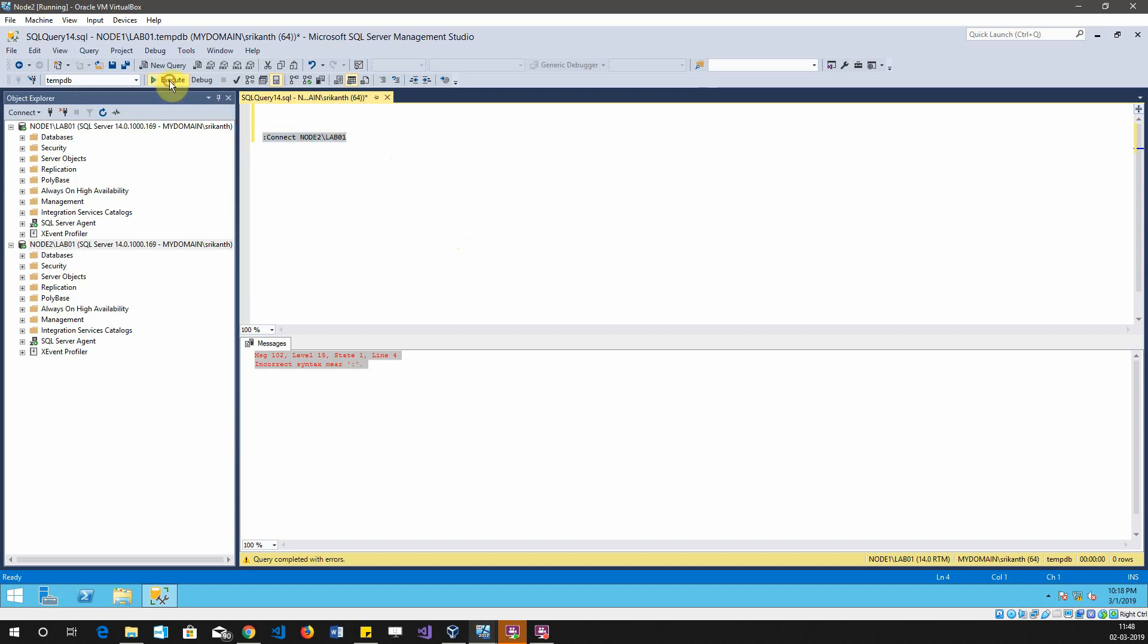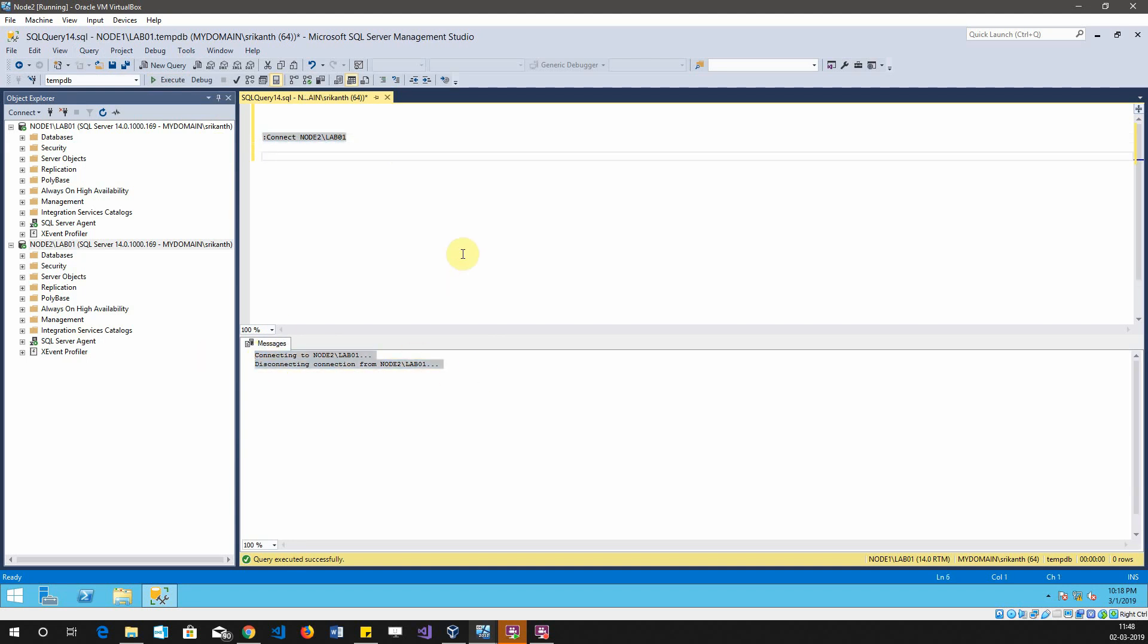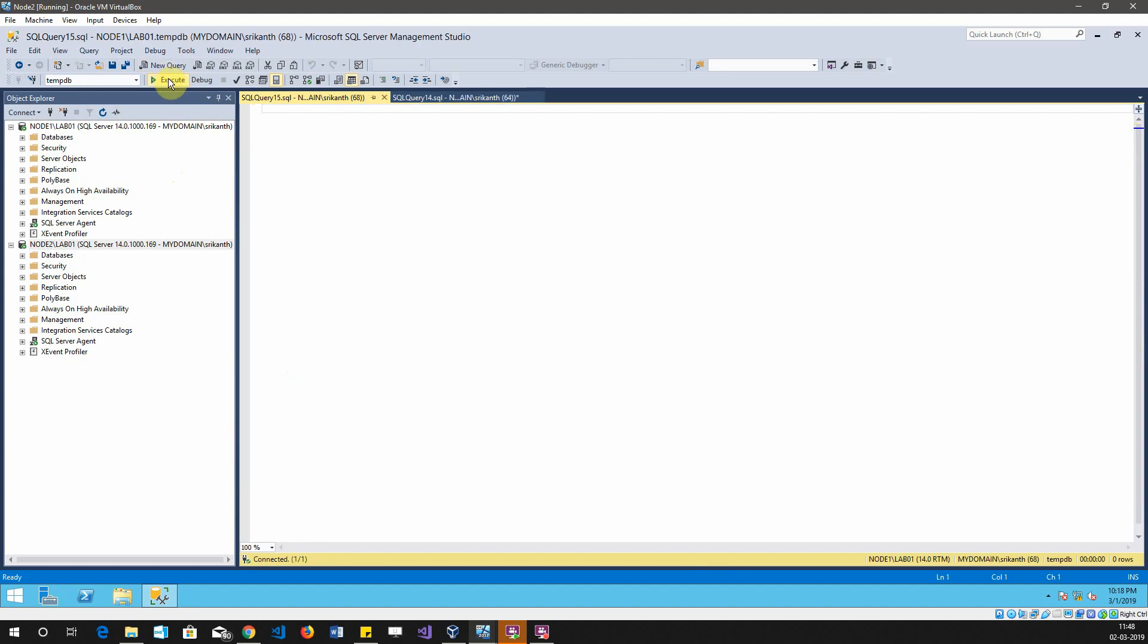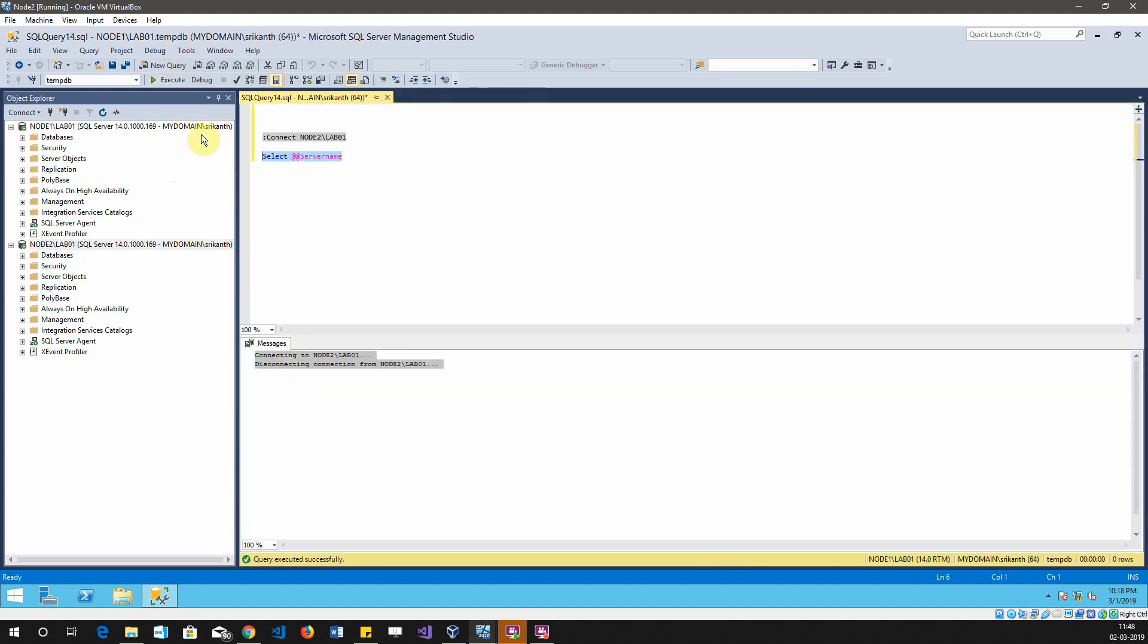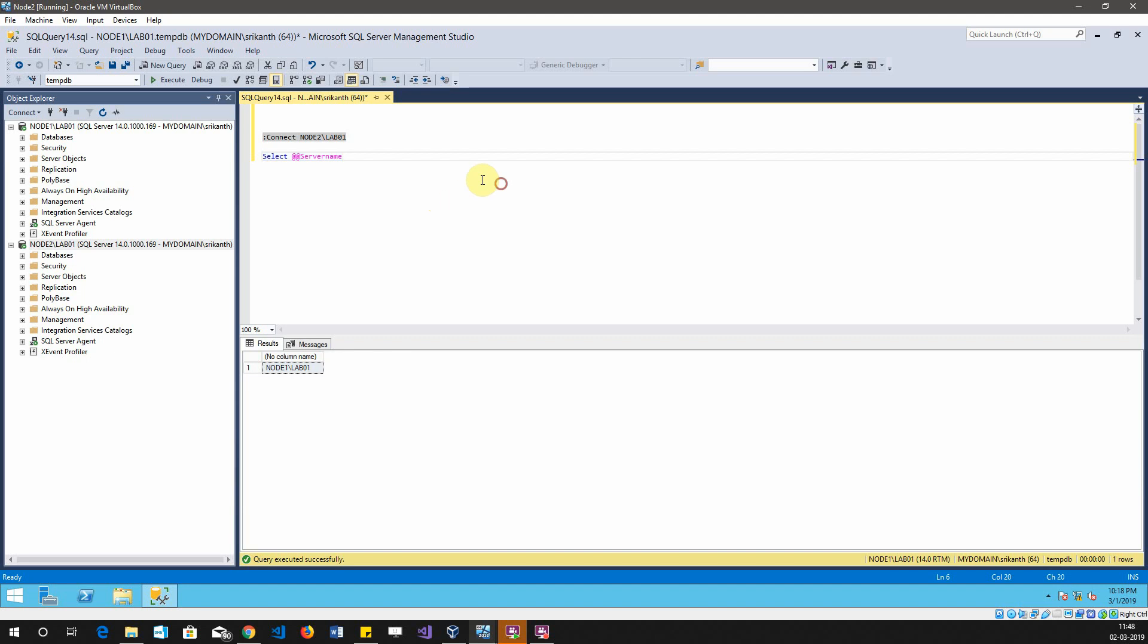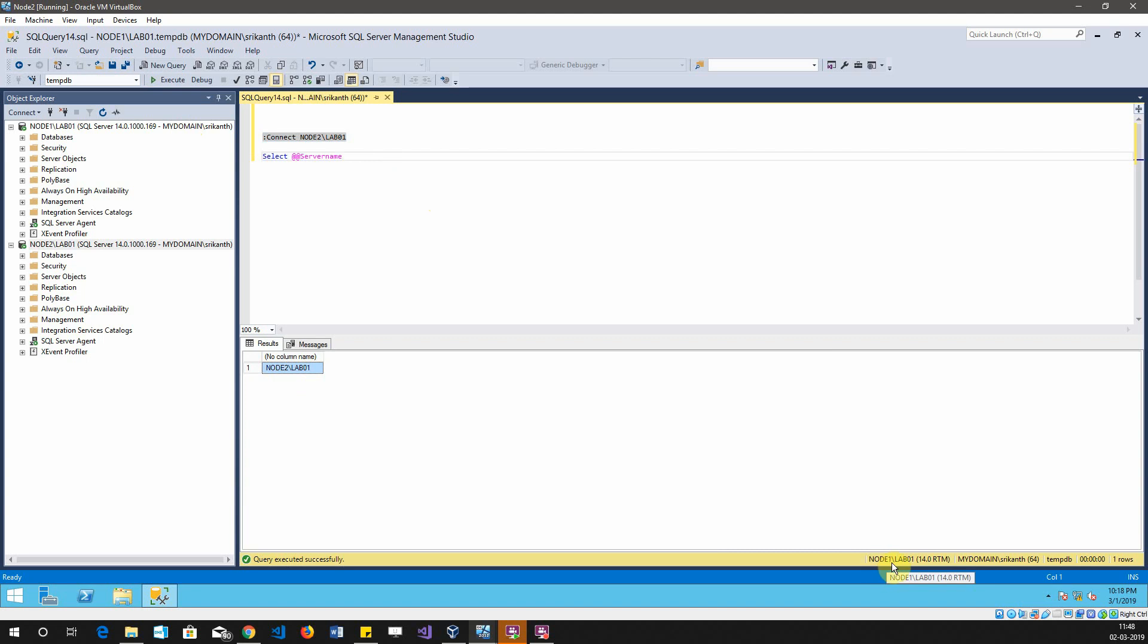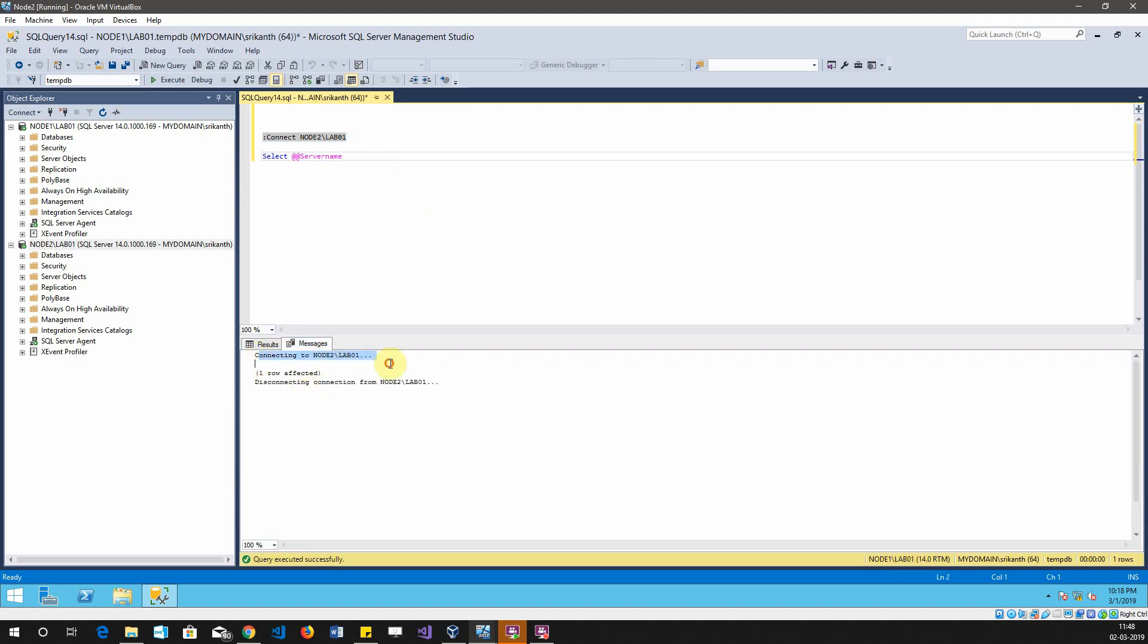Let me just run this command and see what will happen. You can see connecting to this one and connected. Let me write a query here: select at at servername. If I run this query alone it will show node1 slash lab01. If I run all the queries in this window it is showing node2 slash lab01. You can still see that it is connected to node1 slash lab01, but in the message you can see that connecting to node2 slash lab01 and then it is trying to disconnect.